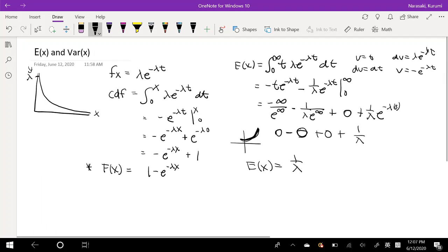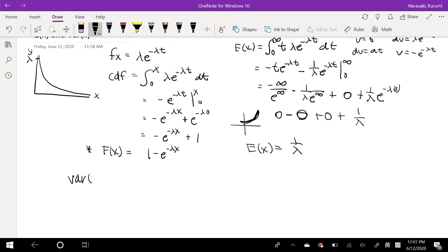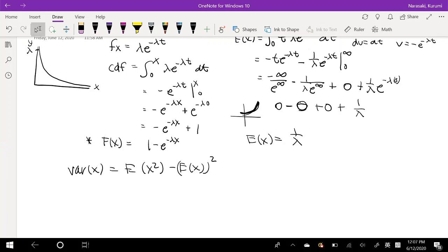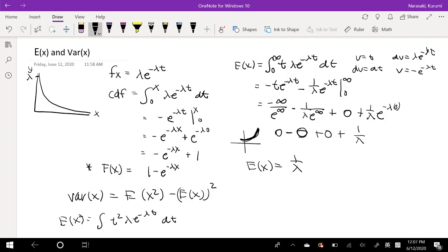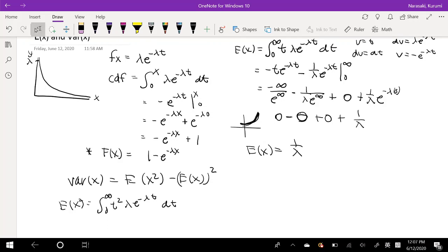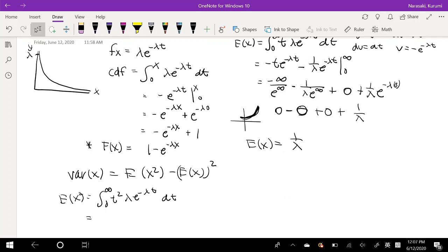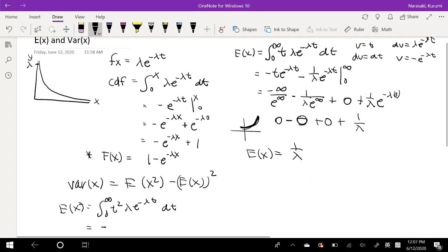In order to find the variance, we have to find E[X²] minus the expectation squared. In order to find E[X²], we have to do integration by parts twice, because the value here is going to be t squared times lambda e to the negative lambda t dt, integrated from zero to infinity.